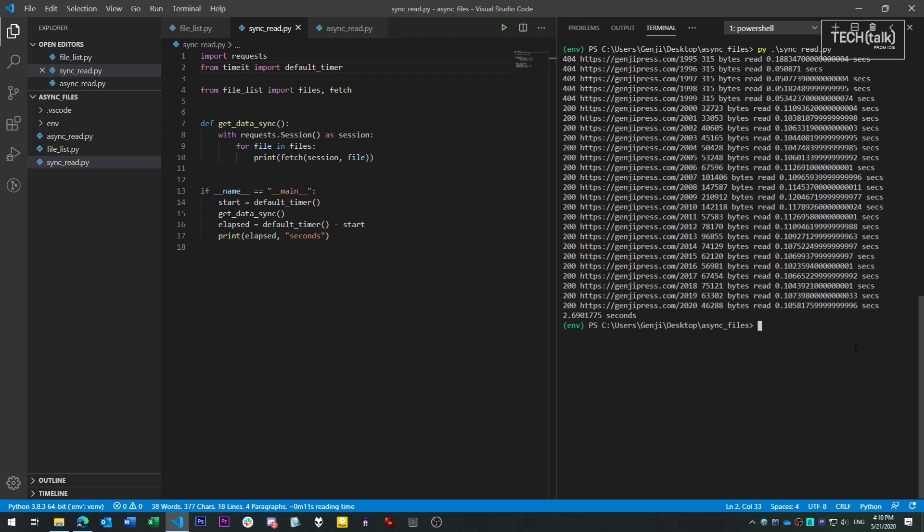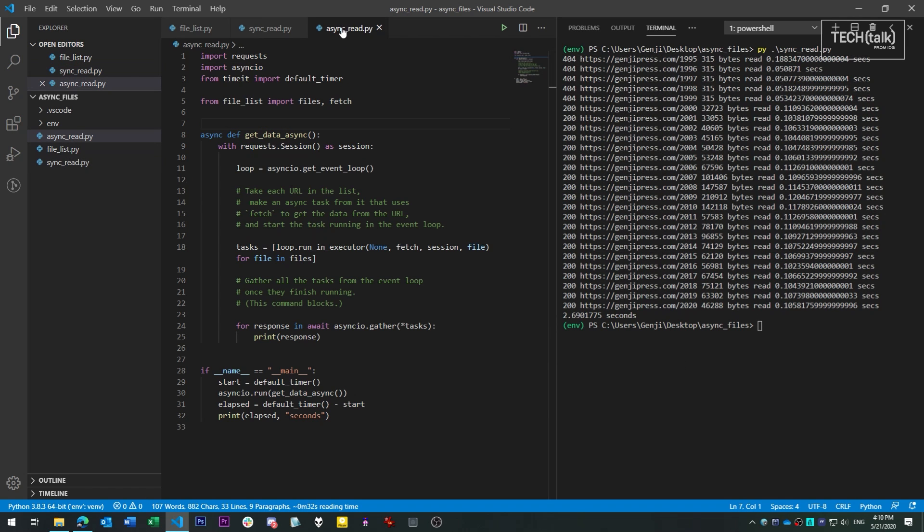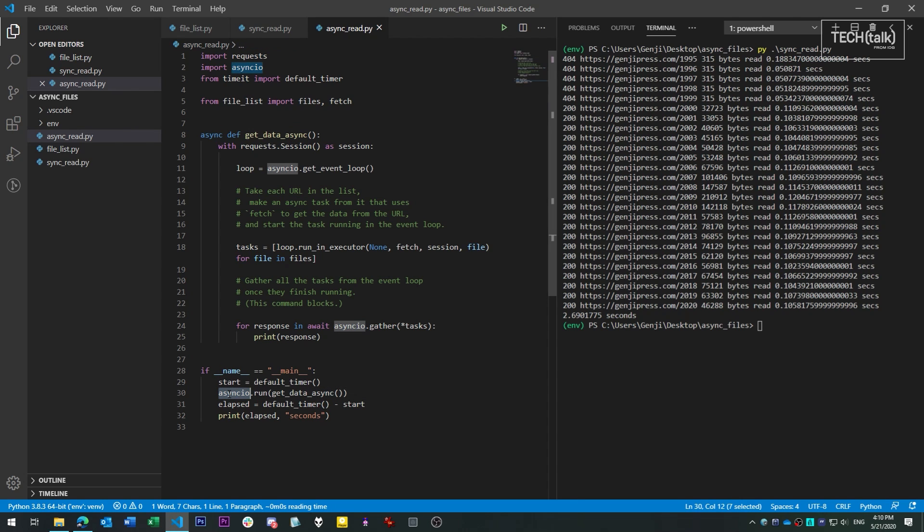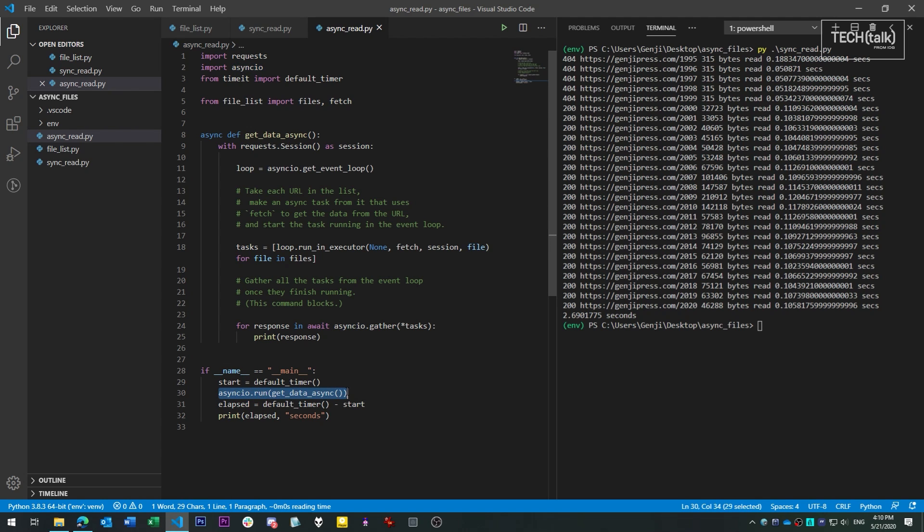Now let's have a look at the asynchronous version. The first thing worth pointing out is the async syntax. Functions that use the async keyword can only be run by way of Python's asyncio library or invoked from other async functions.